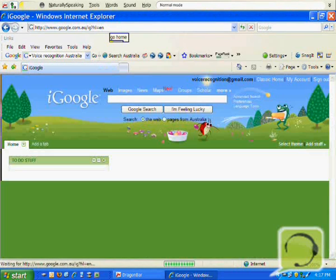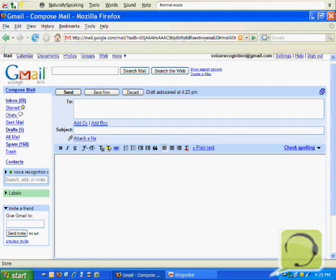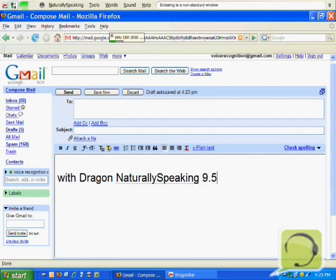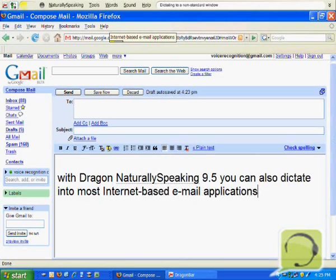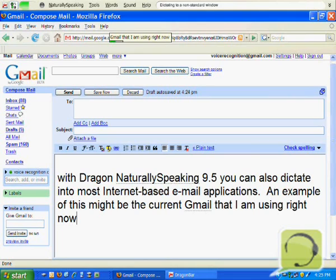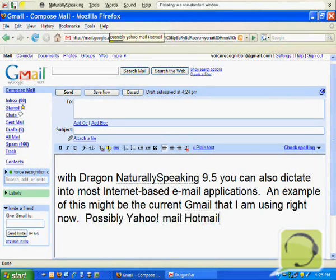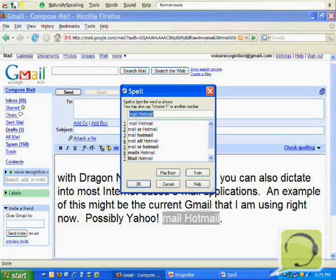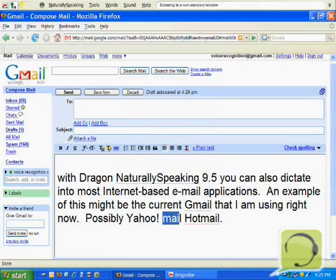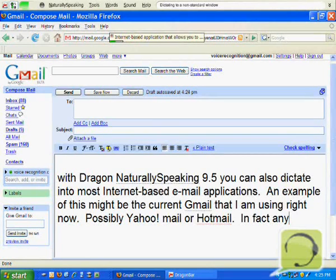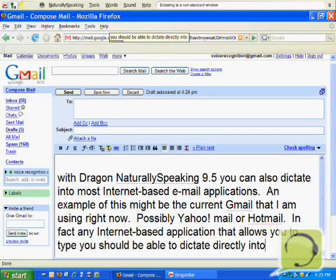Go home. With Dragon NaturallySpeaking 9.5 you can also dictate into most internet based email applications. An example of this might be the current Gmail that I'm using right now, or possibly Yahoo Mail or Hotmail. In fact, any internet based application that allows you to type, you should be able to dictate directly into. This is much faster than typing.